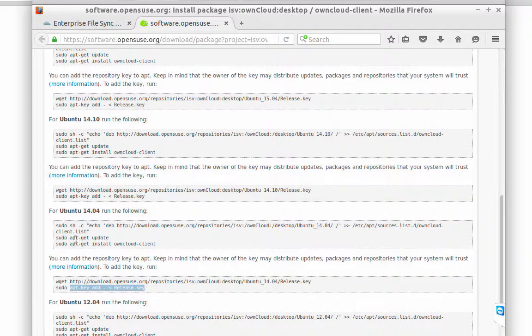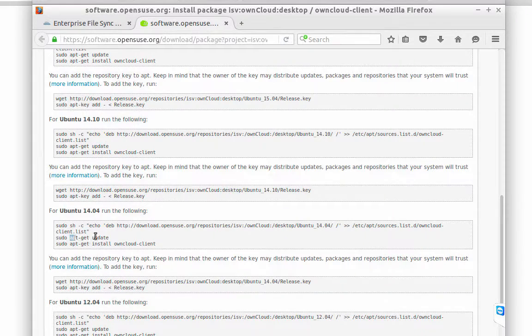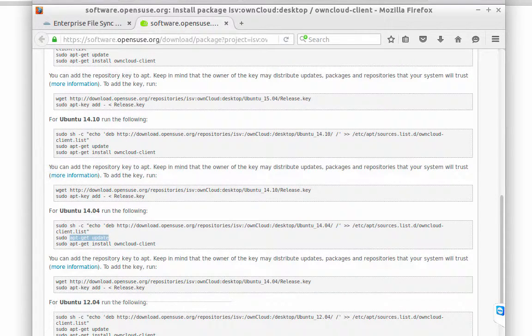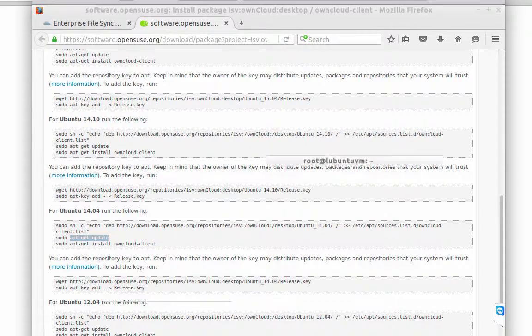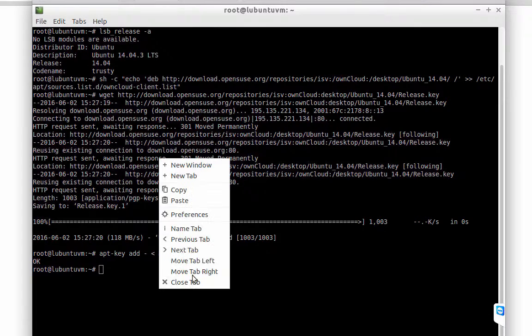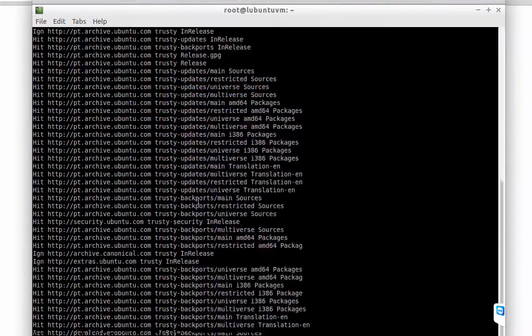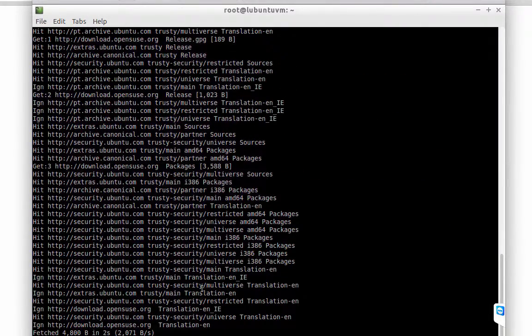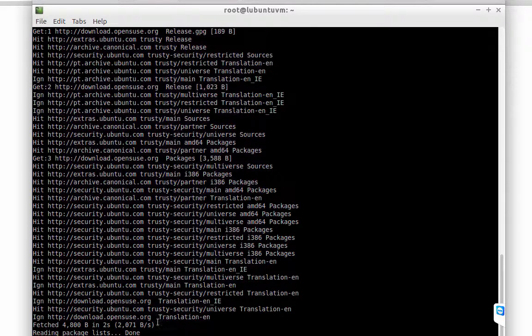Now we are going to update our repository list, and after that we are going to install the ownCloud client. Okay, done.